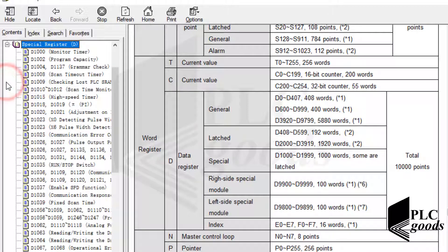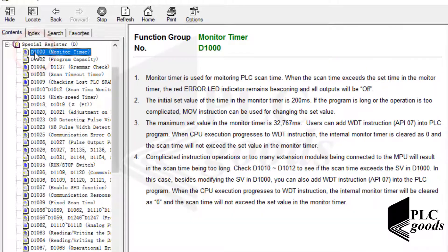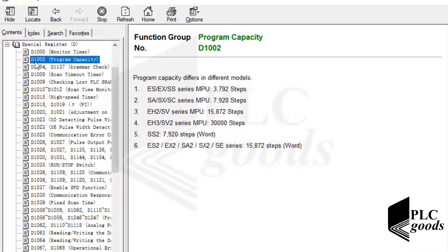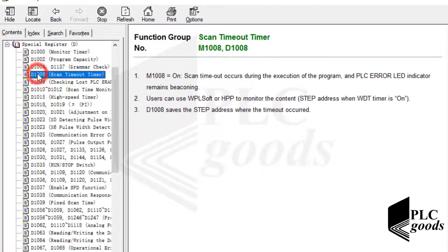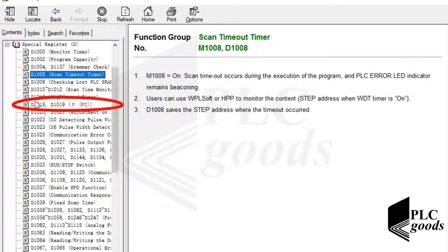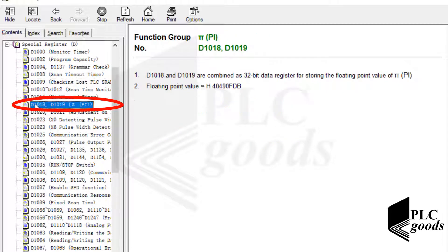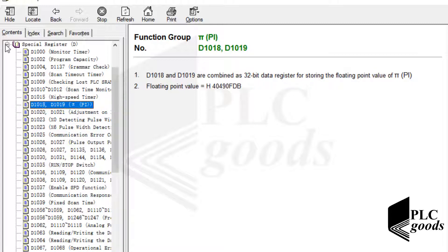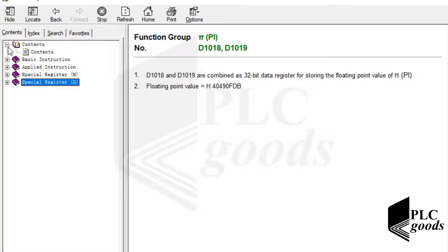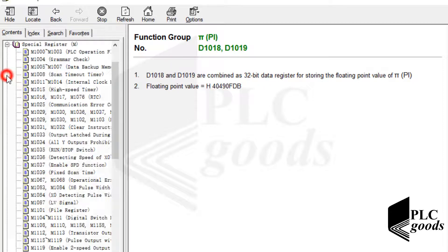Note that on the help window, here, we can find a short description about each special memory. For example, this address has stored the number pi, defined as the ratio of a circle's circumference to its diameter. Similarly, we can find the description of each special bit contact.